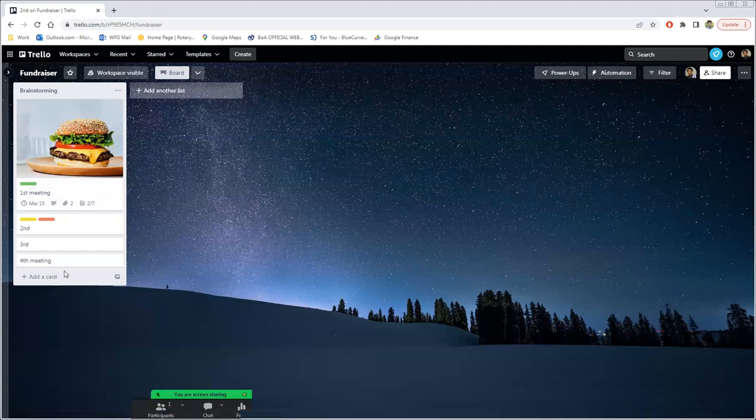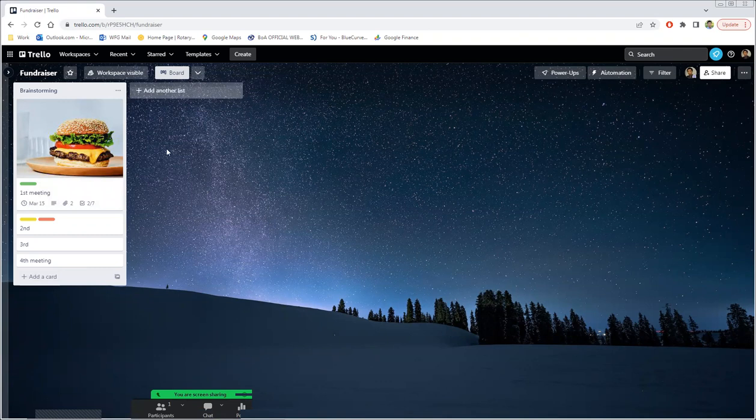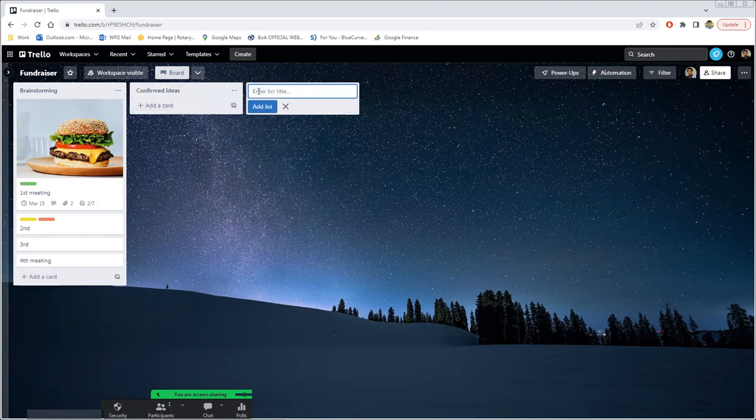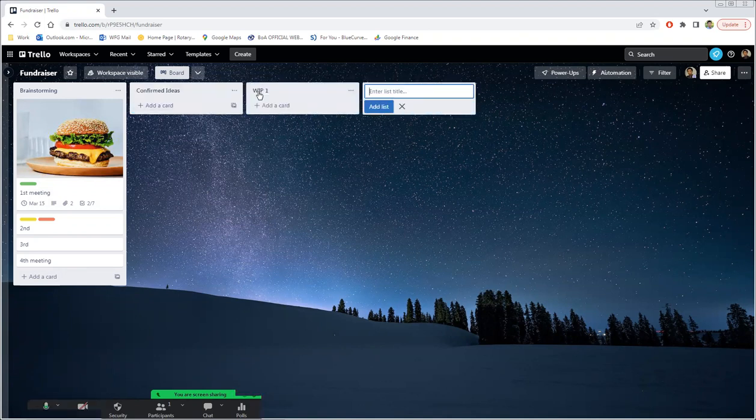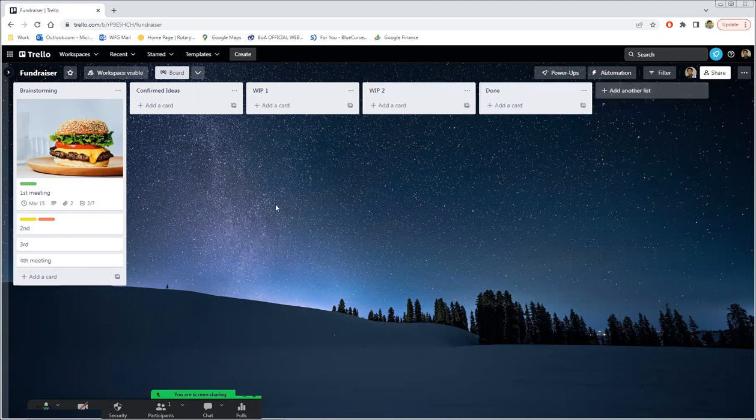So as you can see, you can keep adding cards downward. But what's very useful too is going rightwards. So let's say that after brainstorming, you can have confirmed ideas in the next column and you can make one that is a work in progress first step, work in progress second step, and then let's say done.